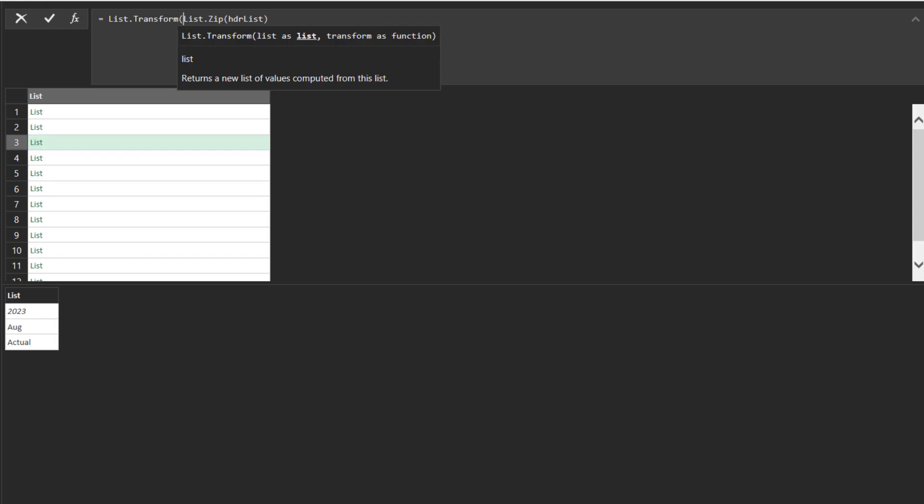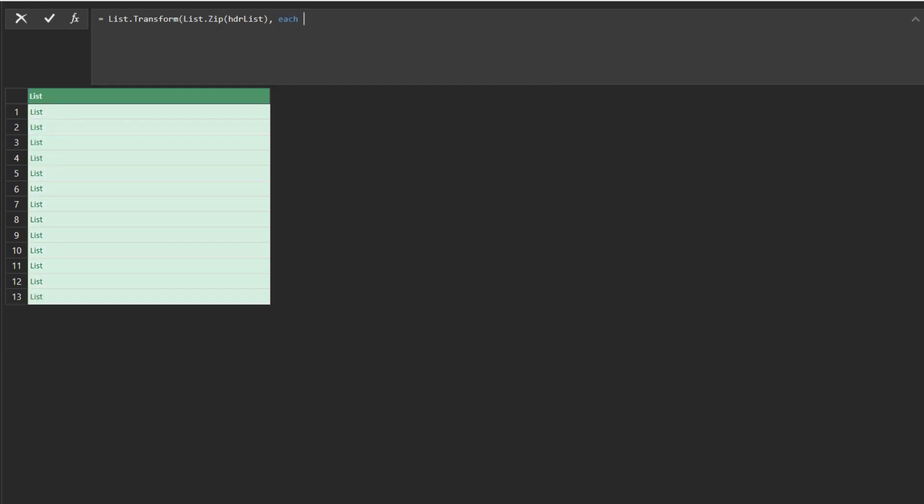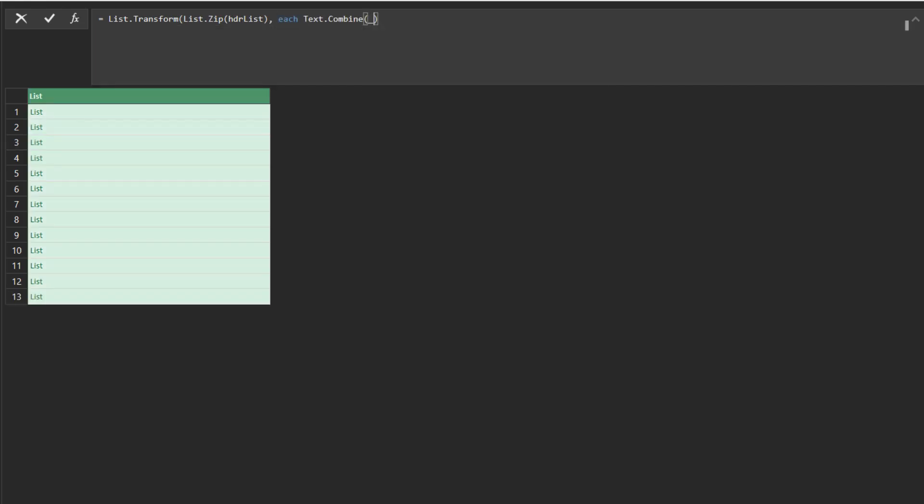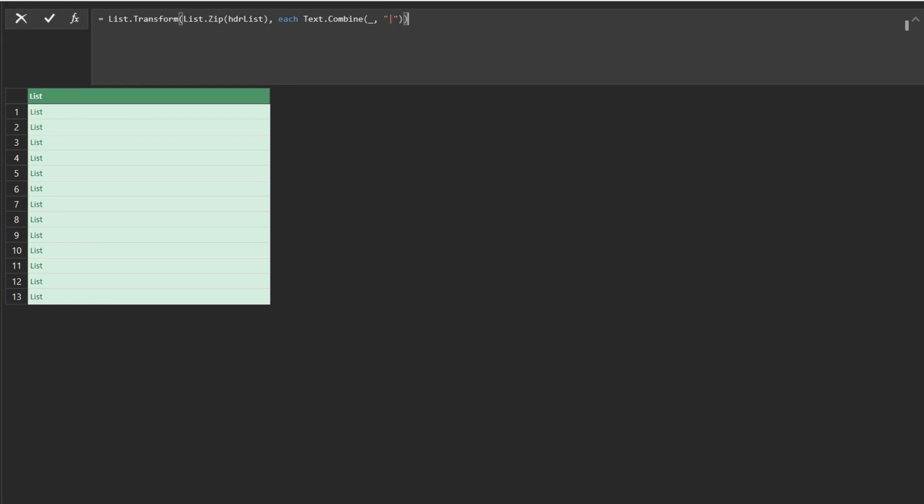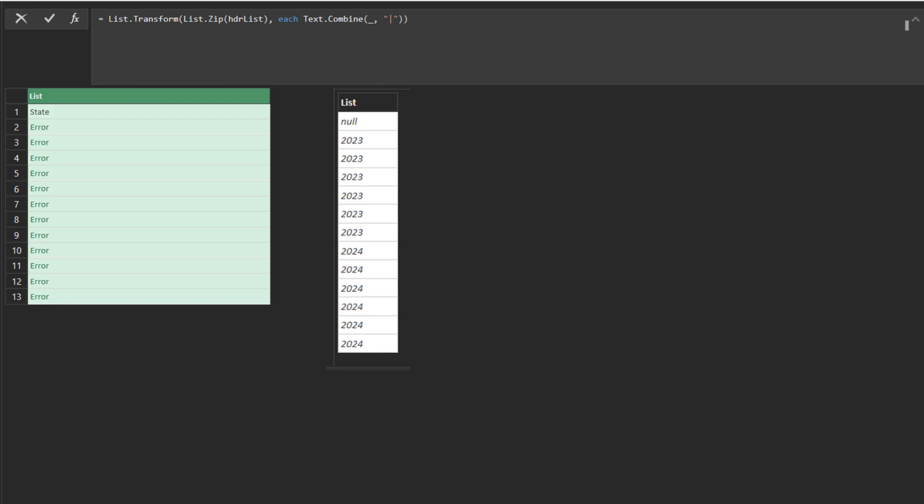We can now use the list transform function, transforming the list by using the text combine function to combine the text. We got errors. The reason we got errors was because the list contained non-text value, the year value.